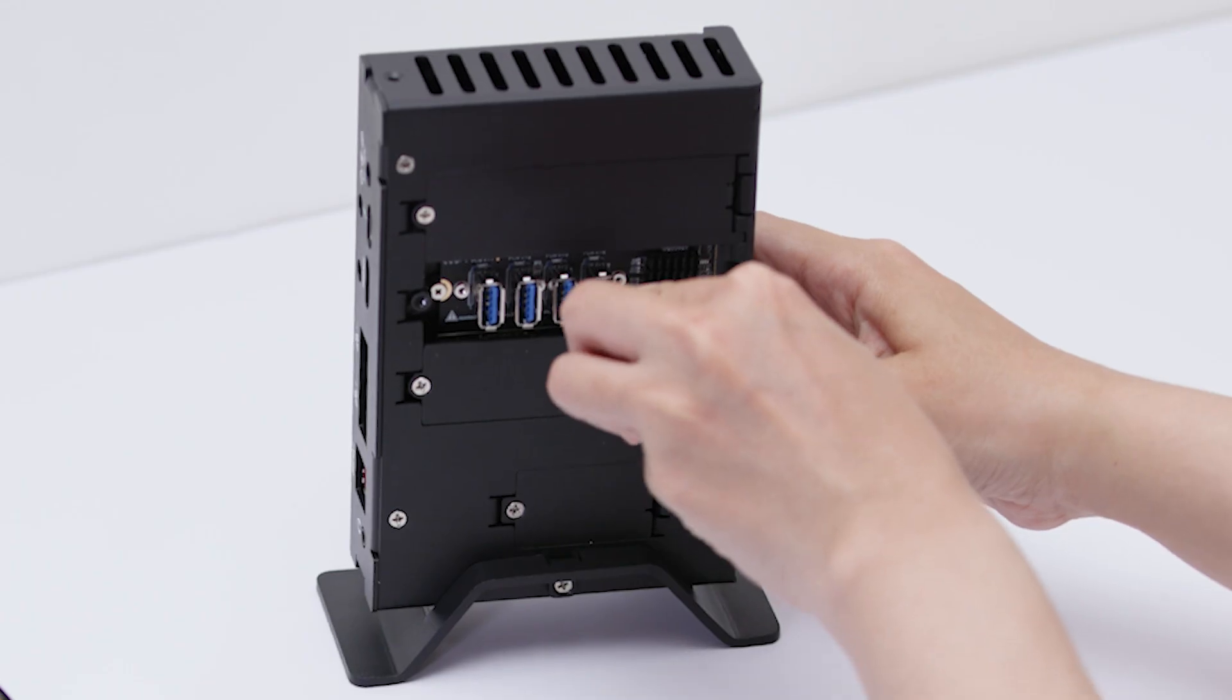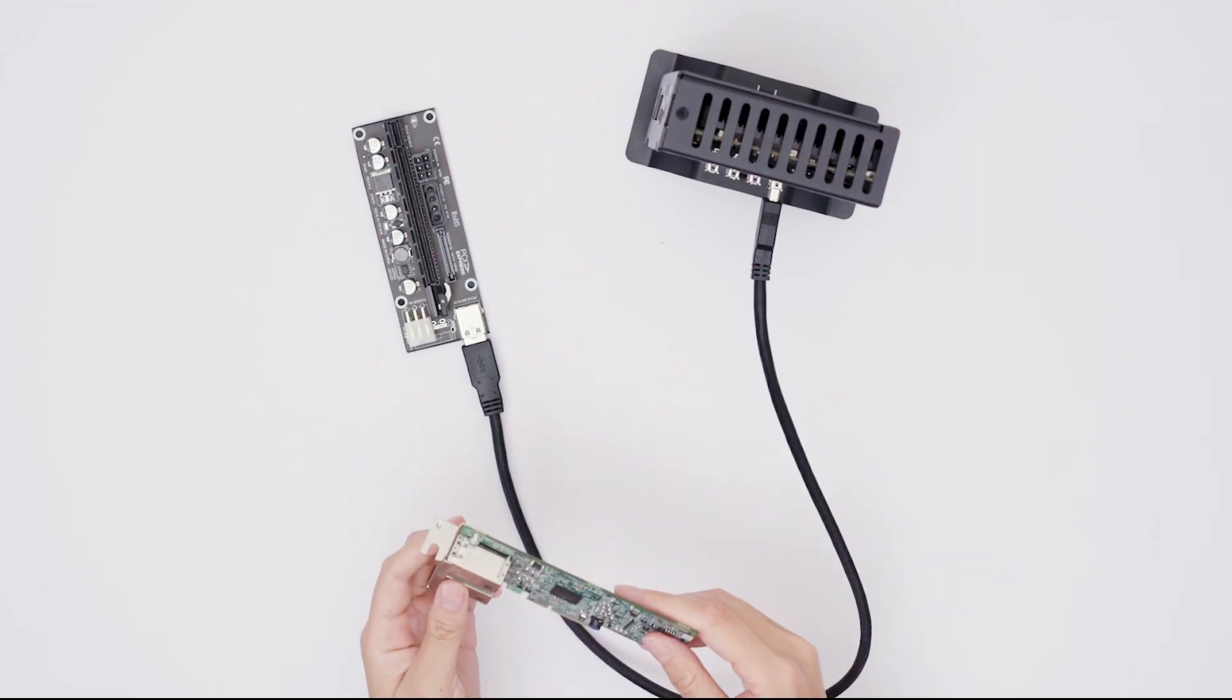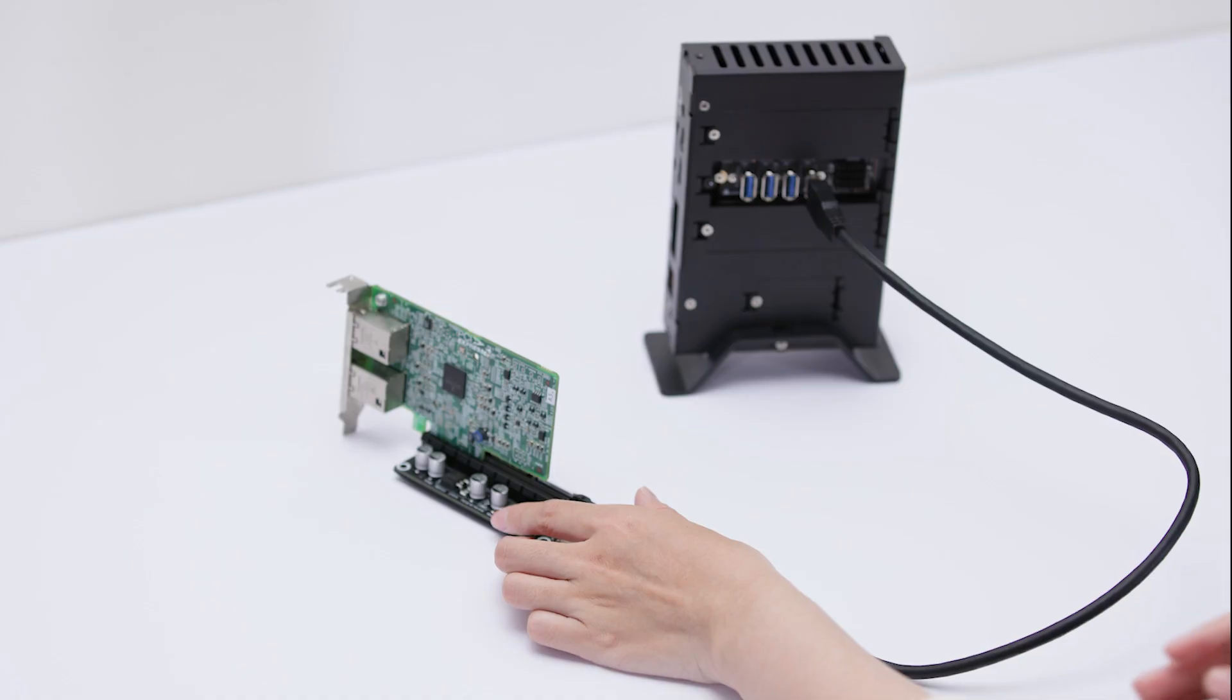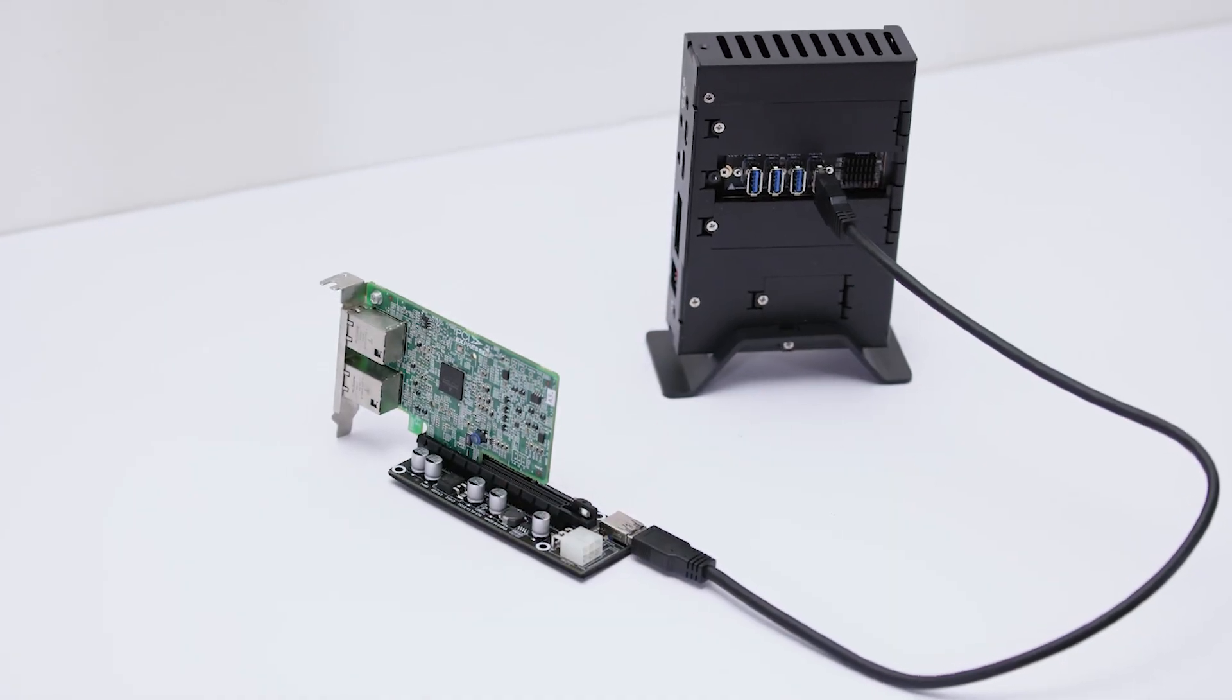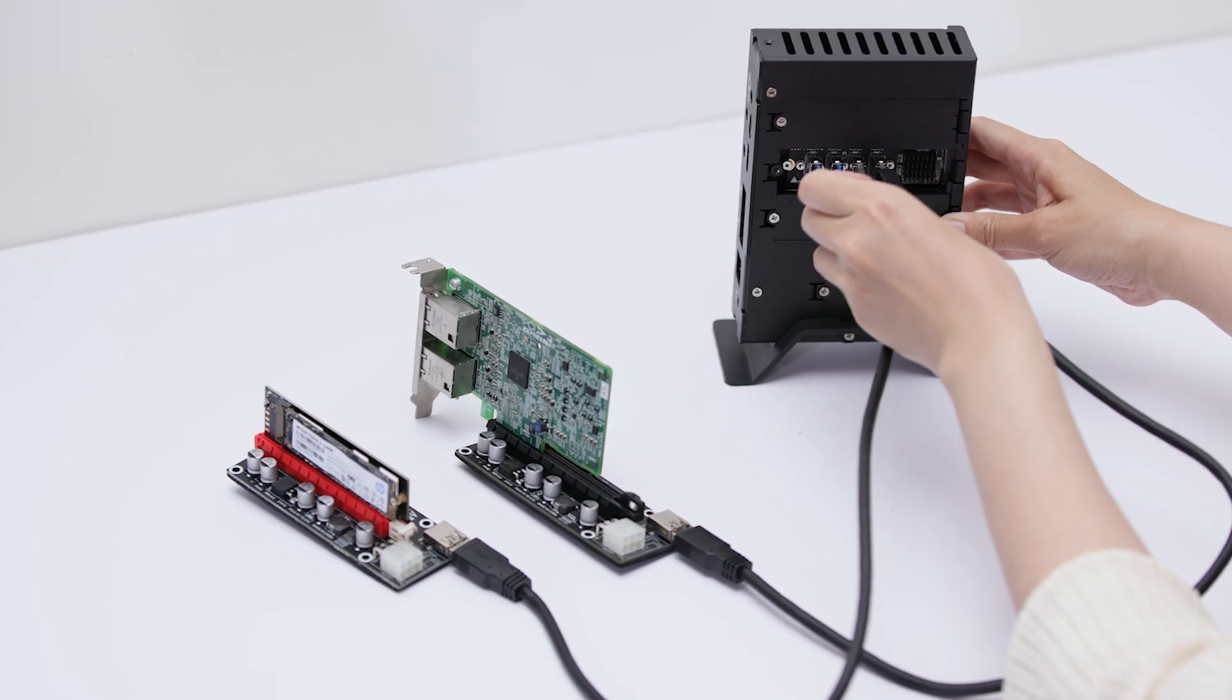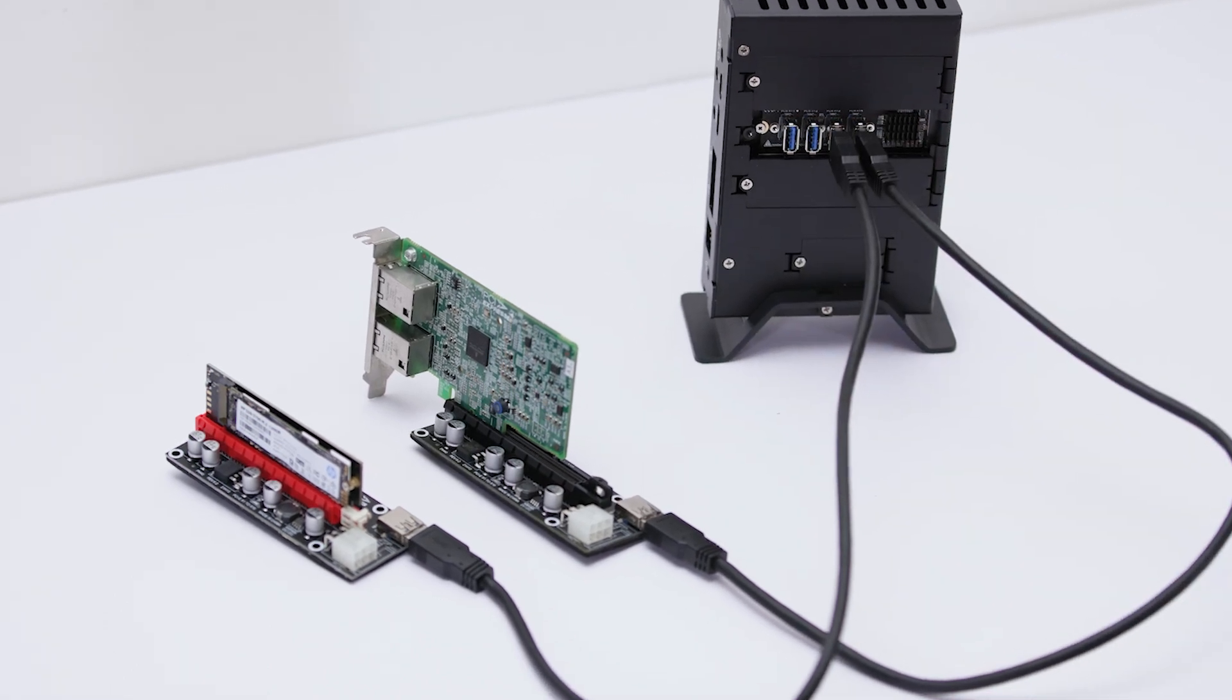Whether it's to expand Ethernet interfaces for soft routing by adding network cards or increase storage with additional SSDs, this expansion card meets all your requirements.